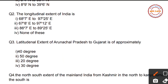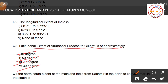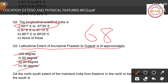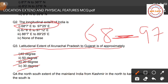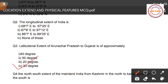Question number three: The longitudinal extent of India from Arunachal Pradesh to Gujarat is approximately how many degrees? Options are: 40 degrees, 50 degrees, 20 degrees, and 30 degrees. As we saw in Question 2, the longitudinal extent is 68°7'E to 97°25'E, and the difference between these two is approximately 30 degrees. So the correct answer is Option 4 — 30 degrees.